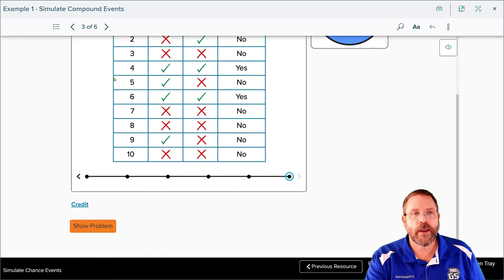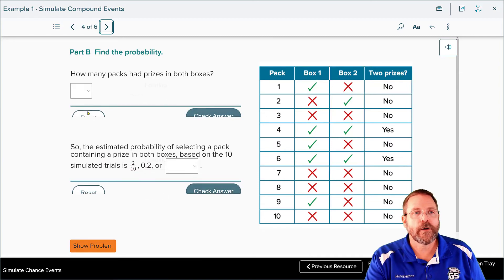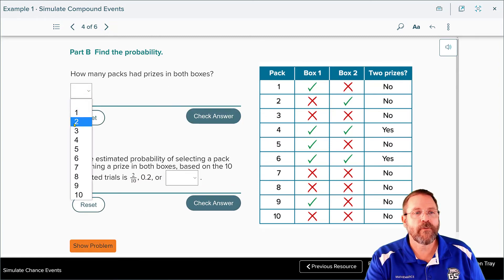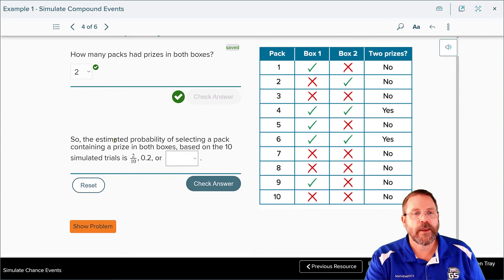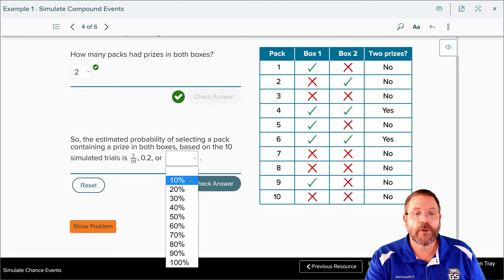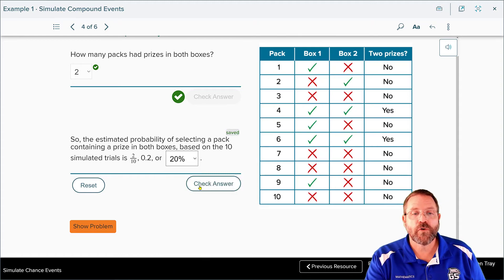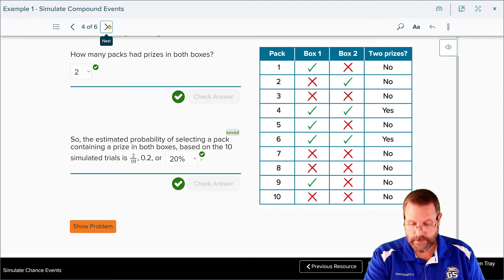The experimental probability is two out of ten, also known as 0.2, or 20%. The estimated probability of selecting a two-pack that contains a prize in both boxes, out of ten trials, is 20%. That's all there is to it.